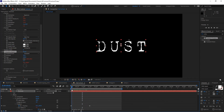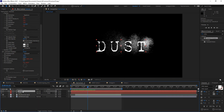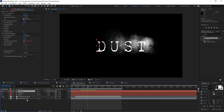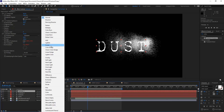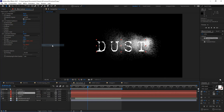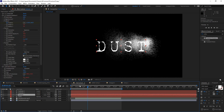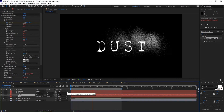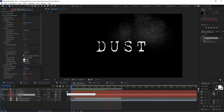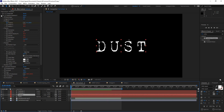With that done, I'll create a couple of copies of the particles layer and change their blending modes to Screen. All three particle layers can be set to Screen, and now I have a lot of particles going across the screen, creating that randomness I'm looking for with the filters I've applied.